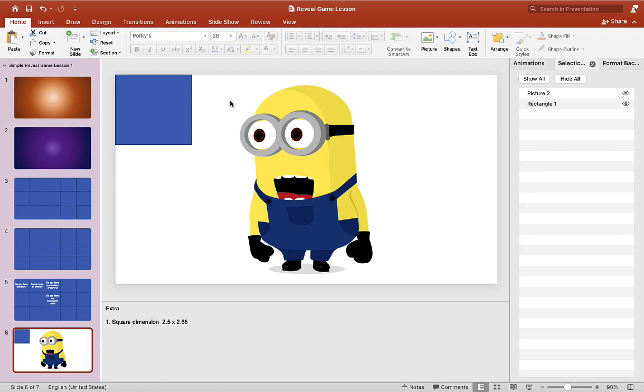So if you guys need to refer, refer to slide six for the demonstration picture and square that you can use for your game.